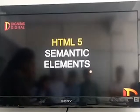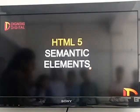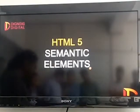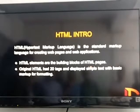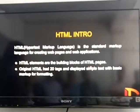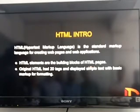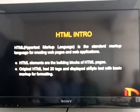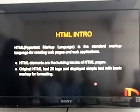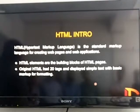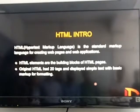Hi everyone. The topic for today's presentation is HTML5 semantic elements. Hypertext markup language is a standard markup language for web pages and web applications. The building blocks of HTML pages are HTML elements. Originally, HTML had about 20 tags and it displayed simple text with basic markup.